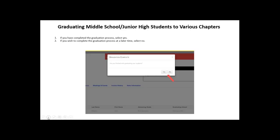That is the graduation process — for students graduating out of your chapter to either another chapter in a high school or to alumni and associates. Please be sure to complete this graduation process to remove those students from your chapter and then move forward with the rest of the affiliation.